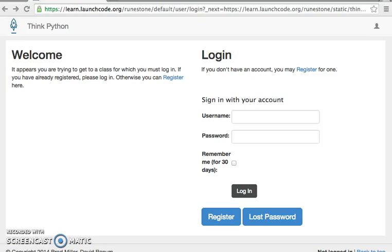Hi. Welcome to Summer of Code at LaunchCode. We are excited to see you at the first day of classes. At this point, you should have completed your pre-work. There are just a few more steps to complete before you come to class on Monday.